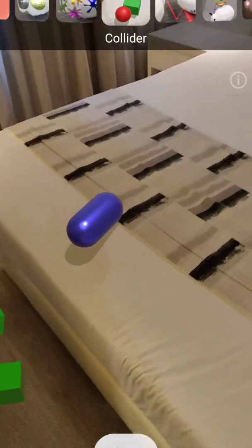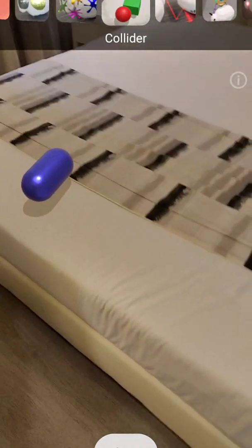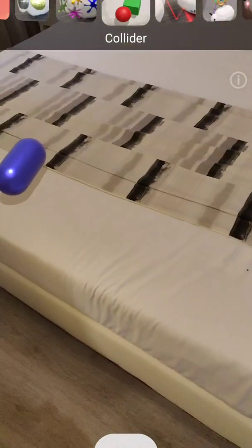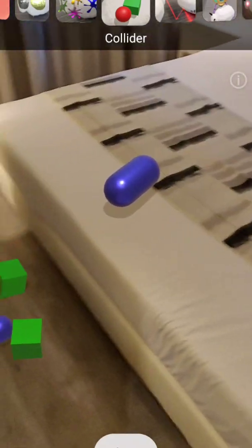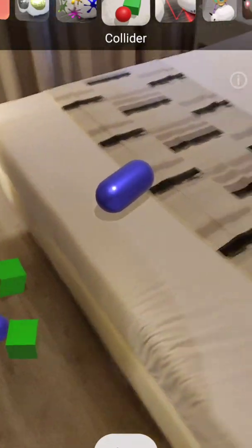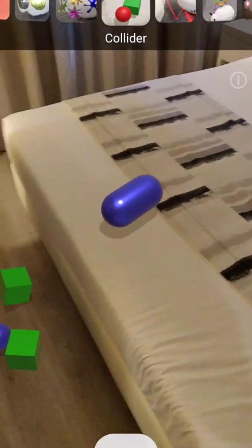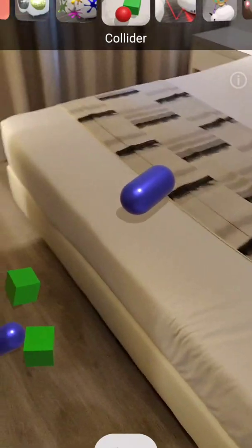Hi everybody, in this video I want to show you DepthLab. This is a really cool app for Android which does a 3D scan — it actually scans surfaces and then you can use different types of interactive apps to see how it works.